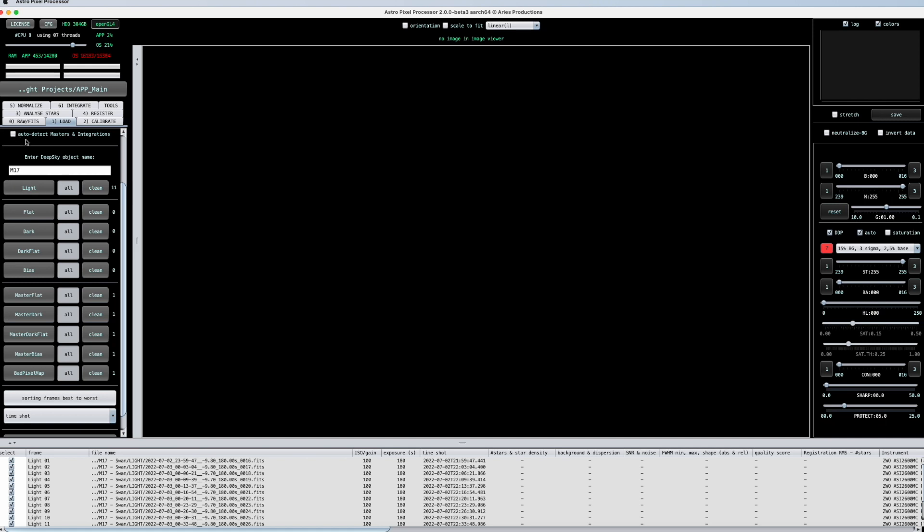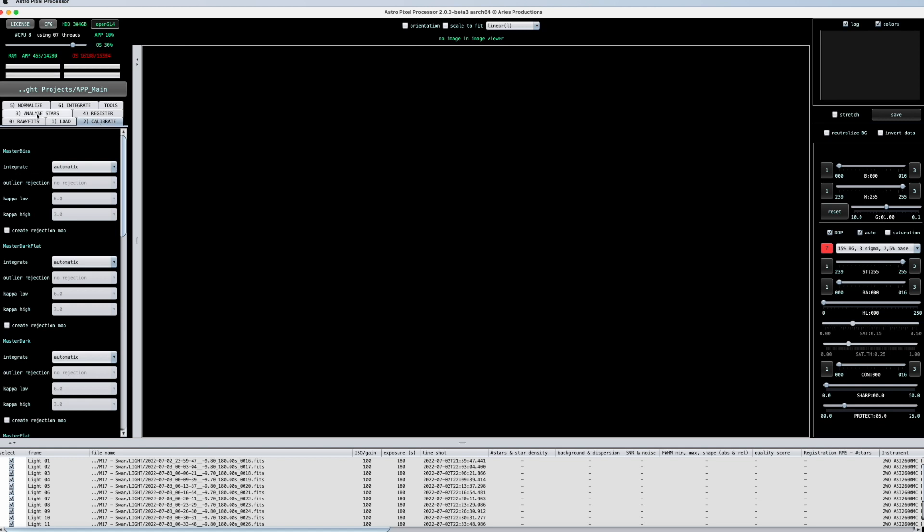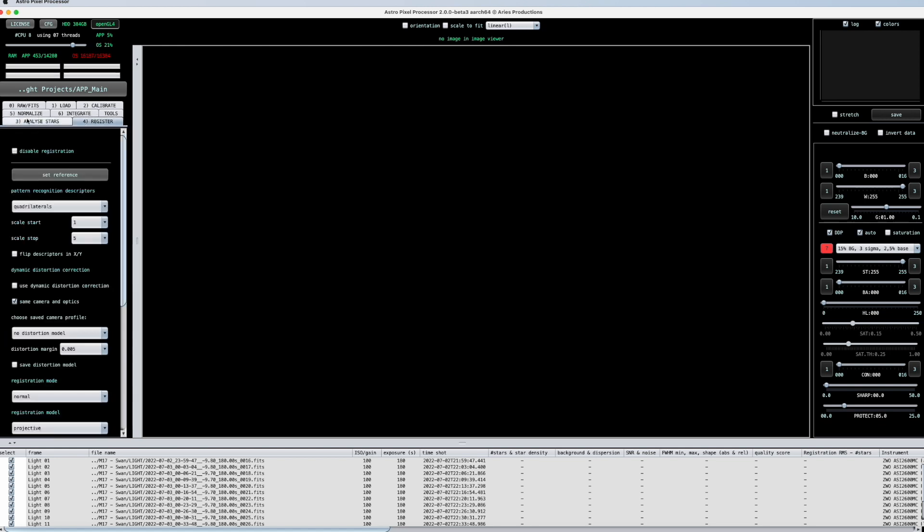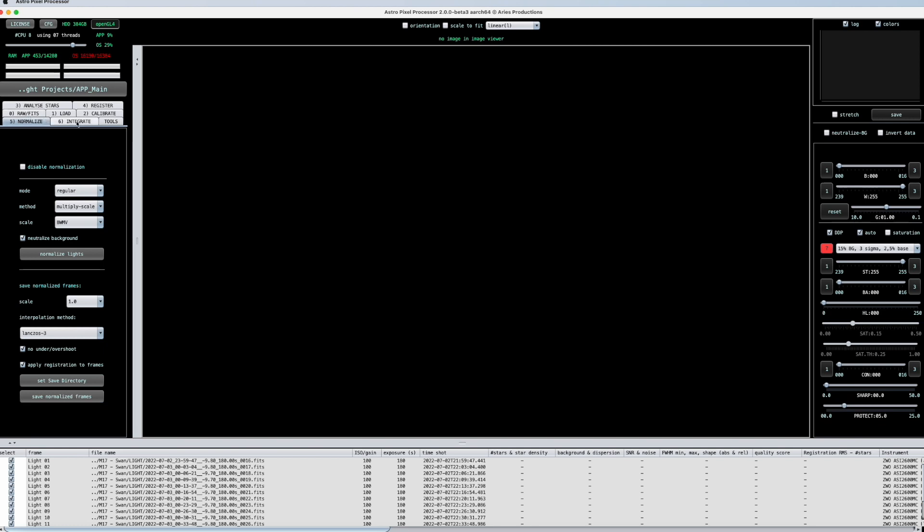So if I use the same camera like I do, then I can also choose this one. Okay, so I have now only one file each for all of the calibration frames. I have here 11 light frames. So I have everything that I need to actually process this picture. And now I know there will be so many other options. Calibrate, analyze stars, register, normalize, and integrate. And you know what? I don't care. What a lot of people confirm is, if you do a standard processing, the defaults are great. You don't have to touch anything.